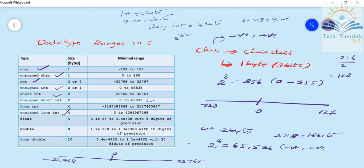Floating point is 4 bytes, so 4 bytes is 32 bits — that is 2 power 32. Here we have a fractional point. The range is 3.4 × 10^-38 to 3.4 × 10^+38, with 6 digits of precision. Precision means the decimal point — after the decimal we have a maximum of 6 digits. If you use a float variable and print a value, it will show up to 6 decimal places.